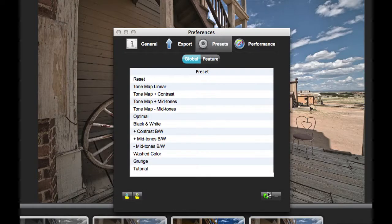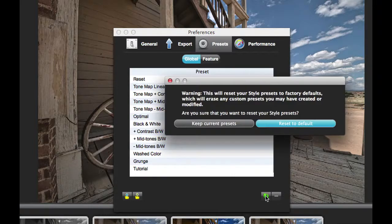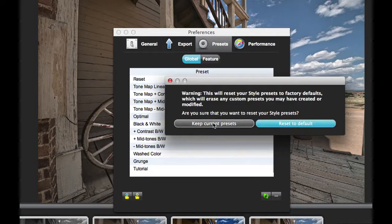If for some reason you want to go back to the original presets that we provided, you can click on the Reset button here. This is the one with the two arrows, and that will reset them to the original settings.